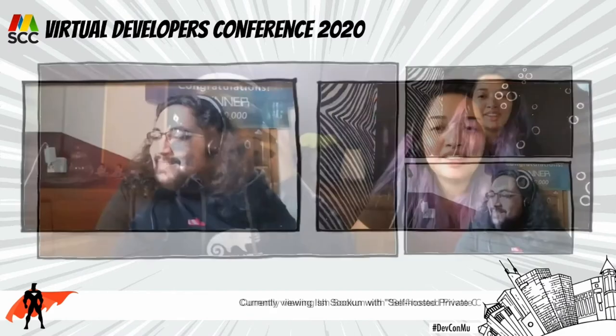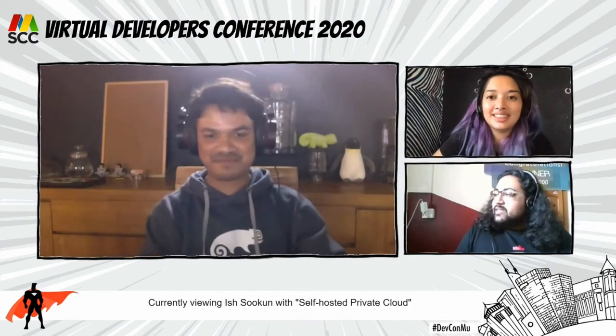Hey everyone, we're back! We have with us a celebrity. There are a lot of people who are waiting to see you here, Ish, so we're just going to bring you in right away. Hey Ish, hi!